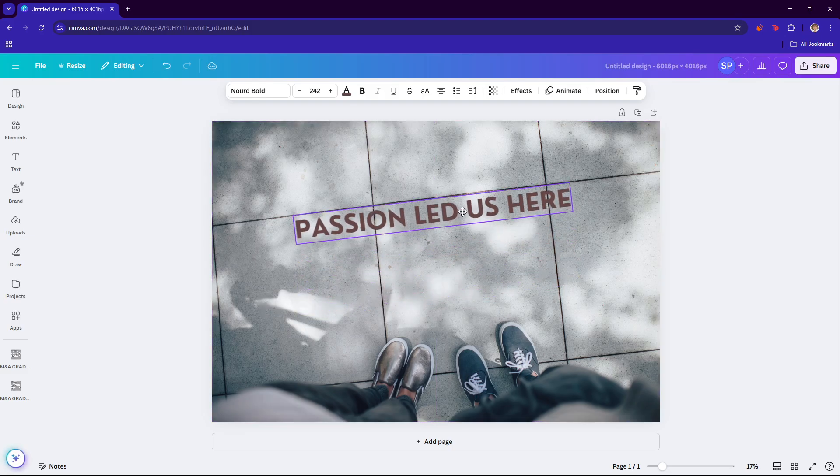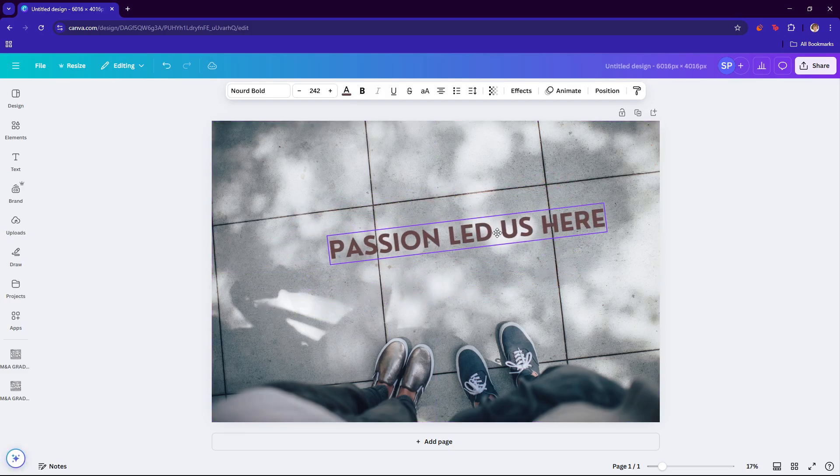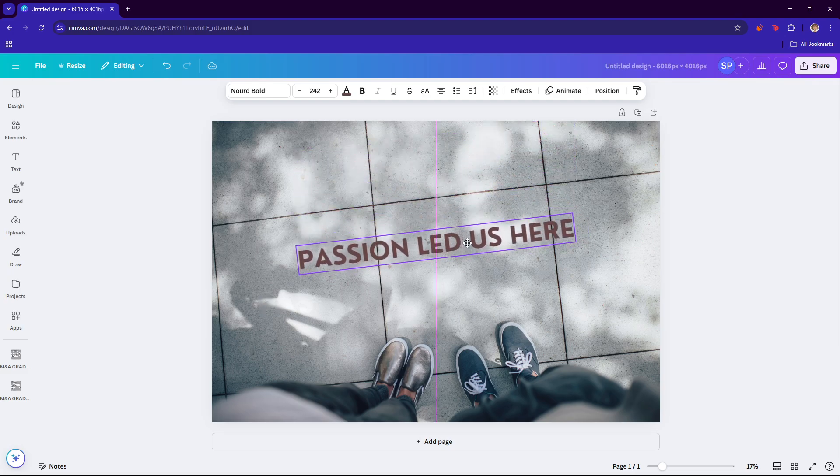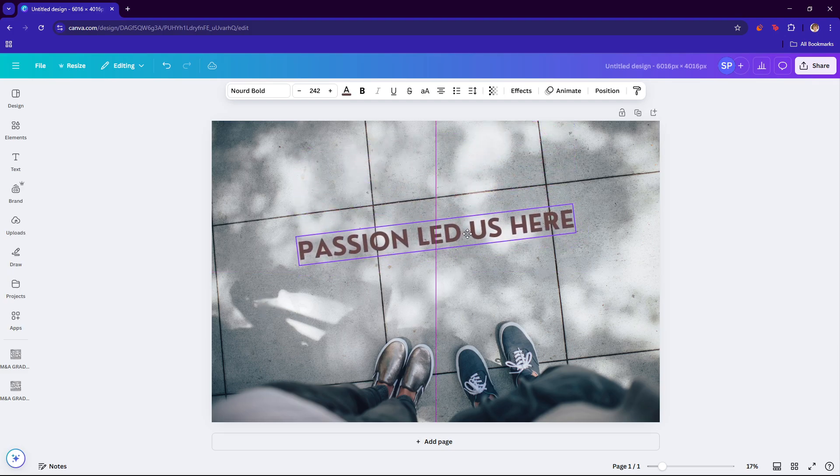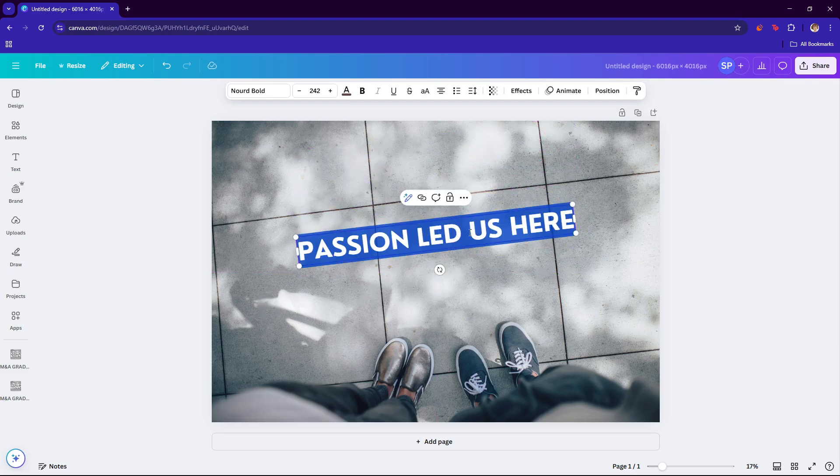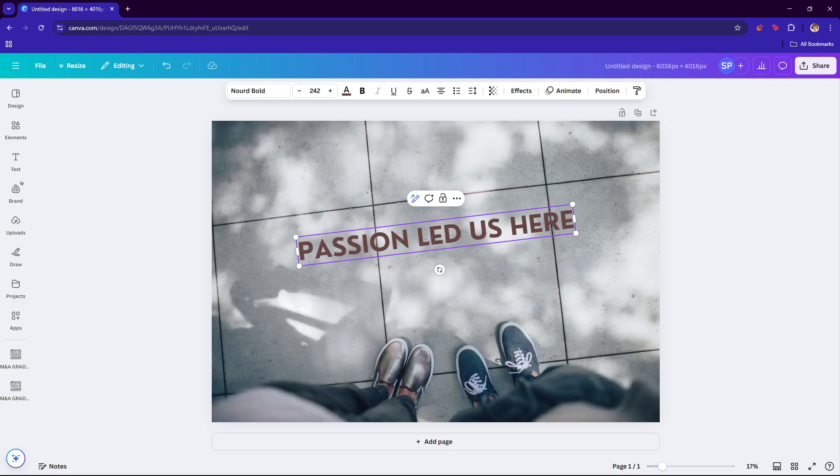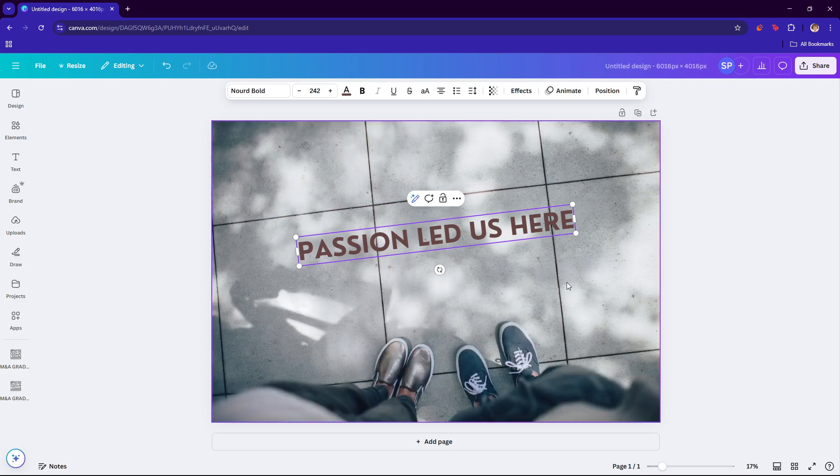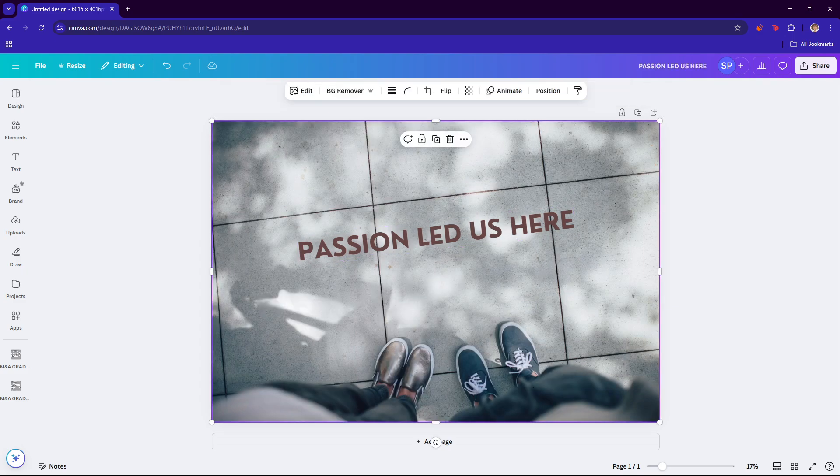As you can see from here, we now have the image text and we can freely edit it as we please. And that's it for today. Thanks for tuning in and I'll see you next time.